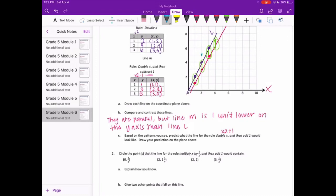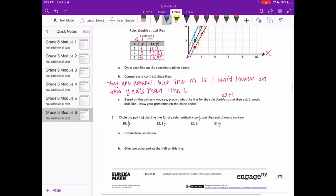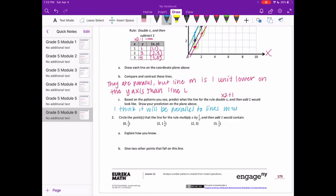It's going to have coordinates just one unit greater. I'm going to draw my prediction of what that line would look like. I think it will be parallel to lines L and M.